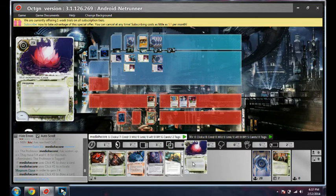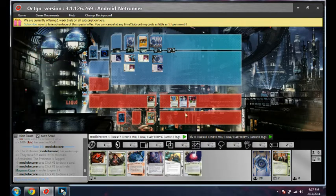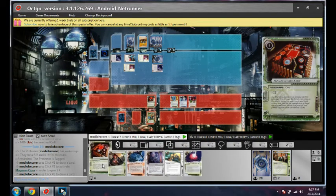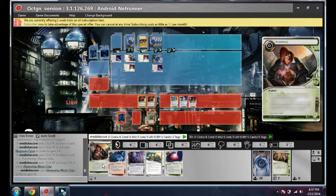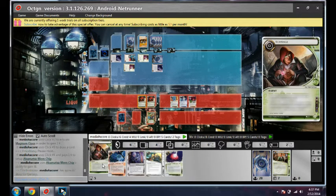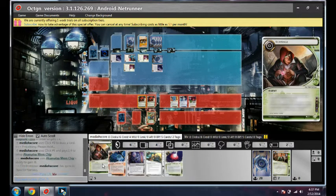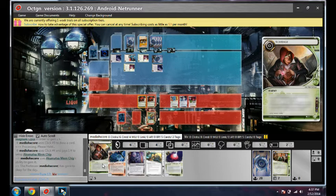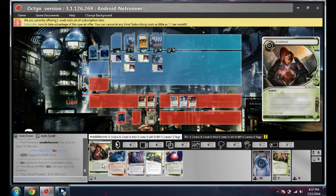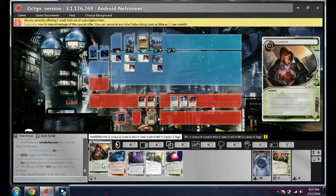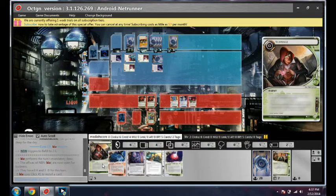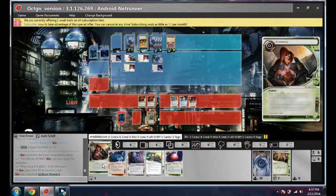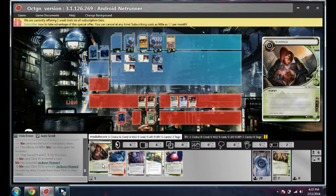That's pretty good. I don't have memory for it, so I'm just going to install this now. If he wants to burn all of his money scoring an Astroscript, I'll let him. And then I'll just go for the R&D lock. Okay, so no, he goes for Jackson.